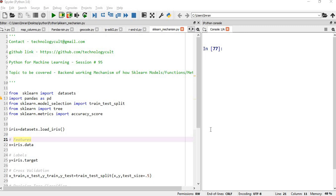Hi everyone, welcome to the 95th session of Python for machine learning. In this session we will learn about the working mechanism of scikit-learn libraries, the scikit-learn models, functions and methods, and how it calculates automatically at the back end.